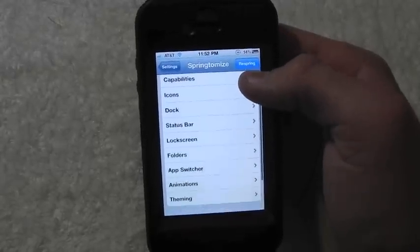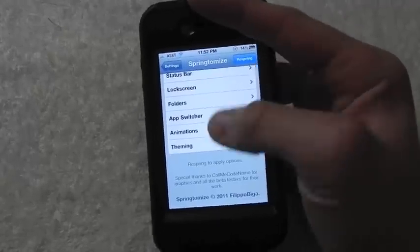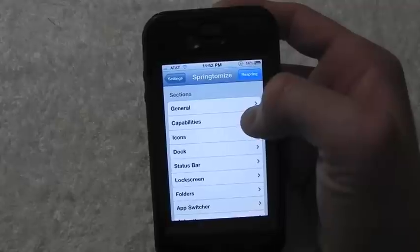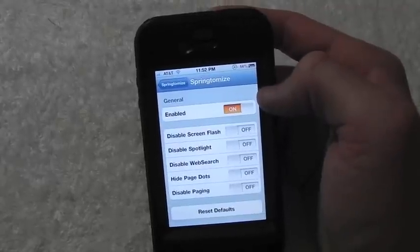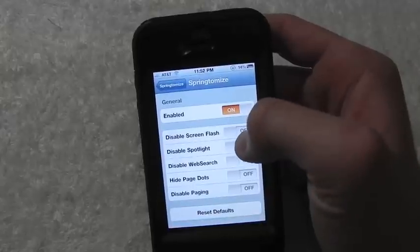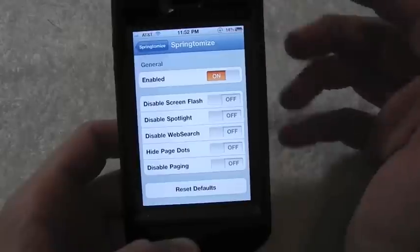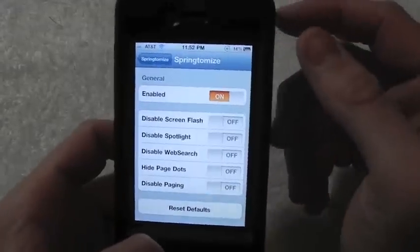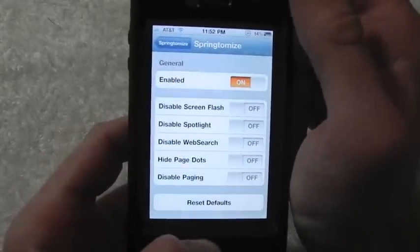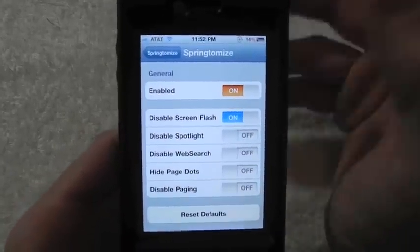You have General, Icons, Dock, Status Bar, Lock Screen, Folders, App Switcher, and more — so you can do a whole bunch of stuff with this tweak. Inside General, you can turn the tweak on or off. You can also disable the screenshot flash — that's the automatic flash that appears whenever you take a screenshot. Let me go ahead and demonstrate that.